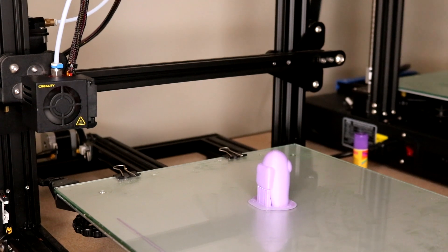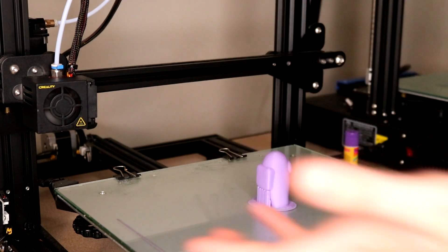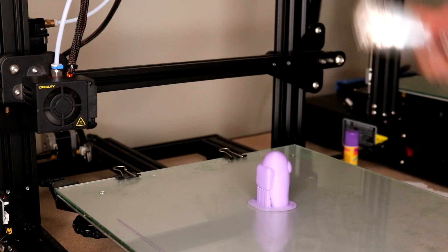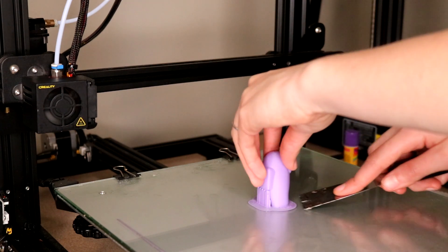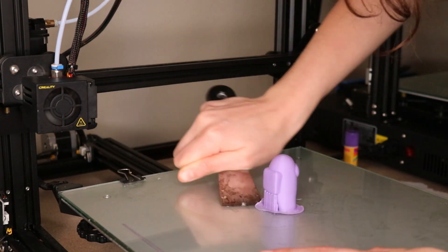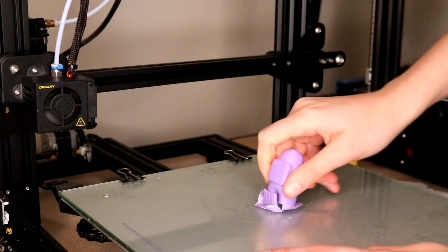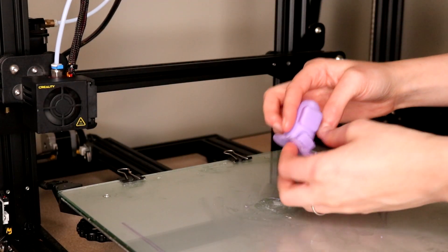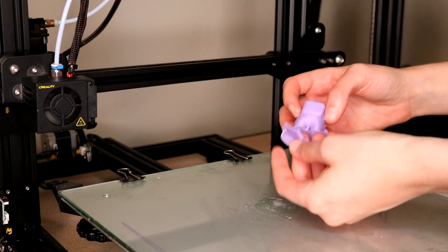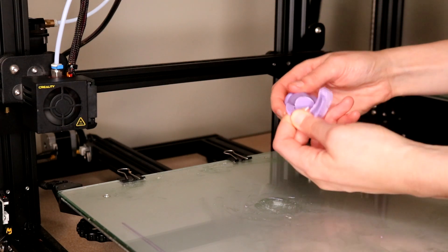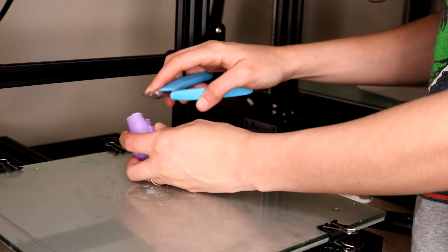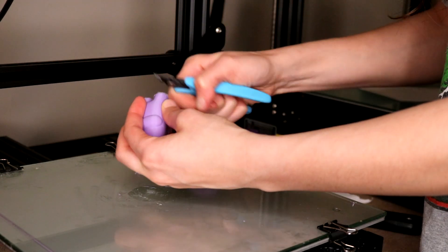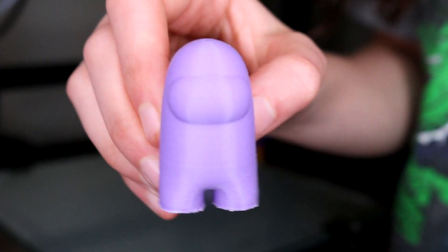Alright, so this guy's done. Your printer should automatically start cooling off and we'll take our scraper and just kind of scrape underneath the brim to take this guy off. You can see the supports here that held up his backpack already broke off. We can go ahead and take the brim off of this guy. Now I'm gonna take these guys right here and just kind of clean up his feet a little bit. And there we go, there he is.